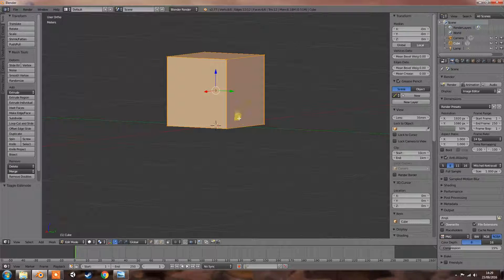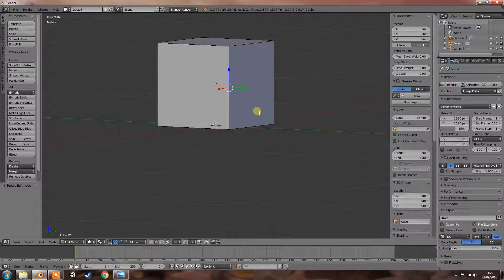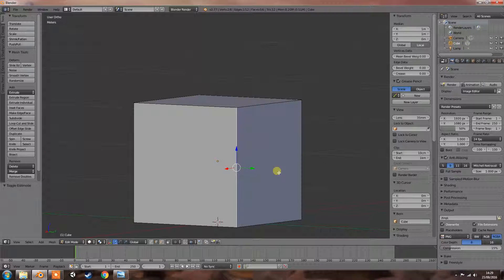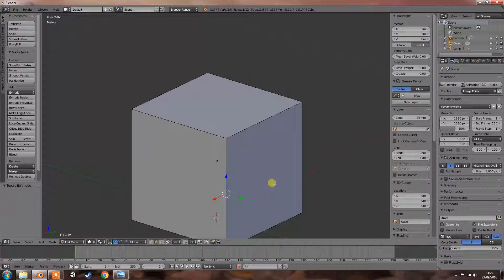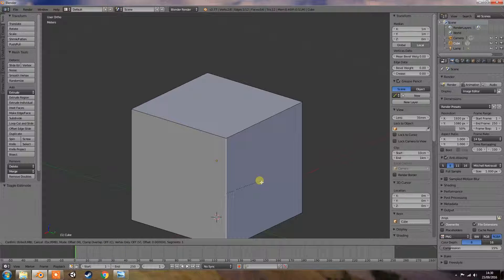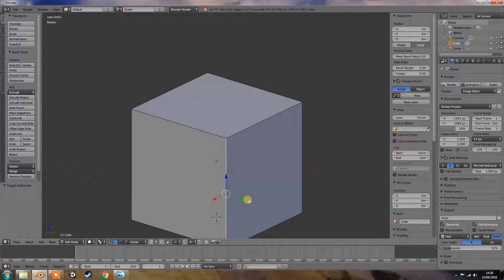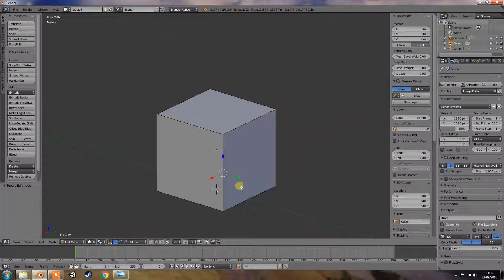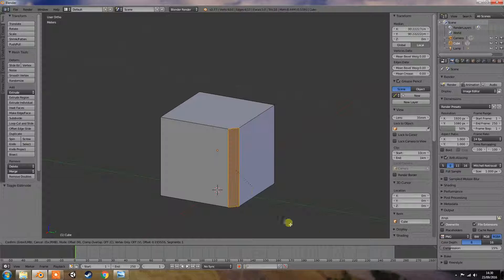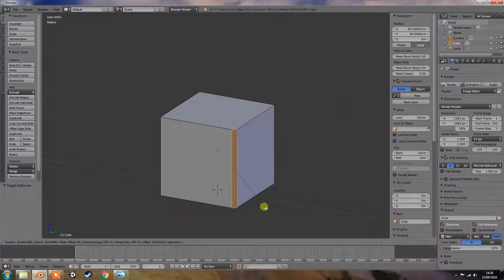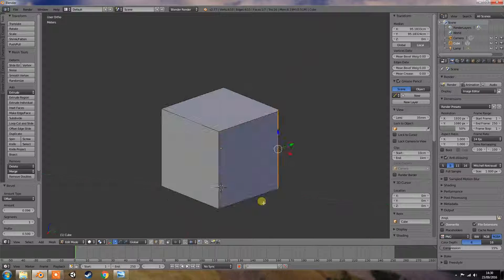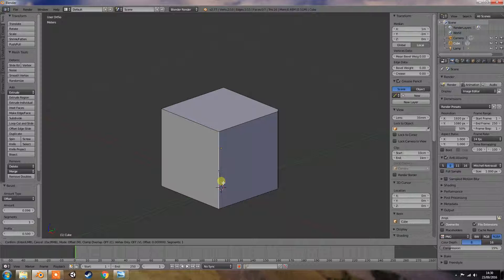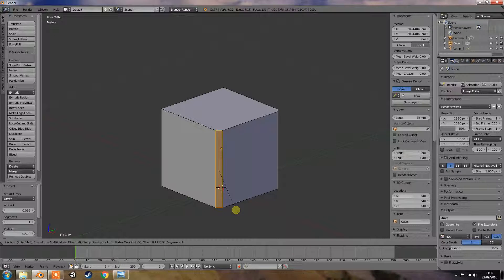So let's try and do some modifications on this. Now, another thing that I've found out is Control-B. And you can actually bevel the corners without actually using the modifier to bevel it for you.